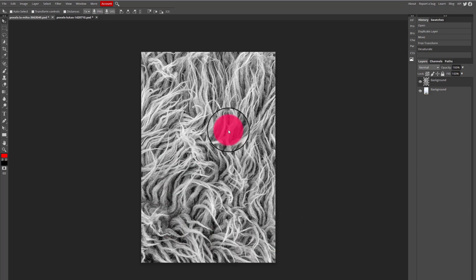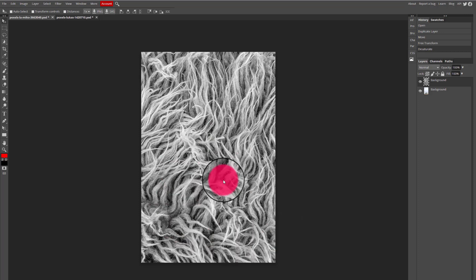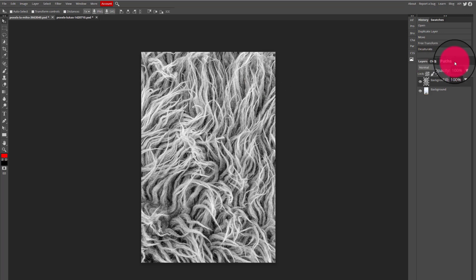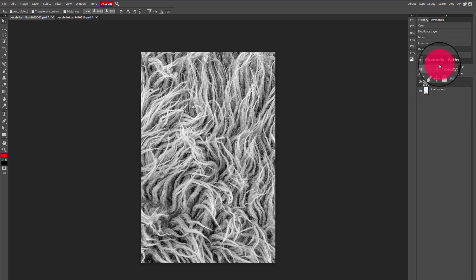Next thing I'm going to do is play around with my blend modes. I can find my blend modes in the layers panel in the top left. You can see that the default blend mode is normal, that means I don't have any blend modes currently applied to this layer.